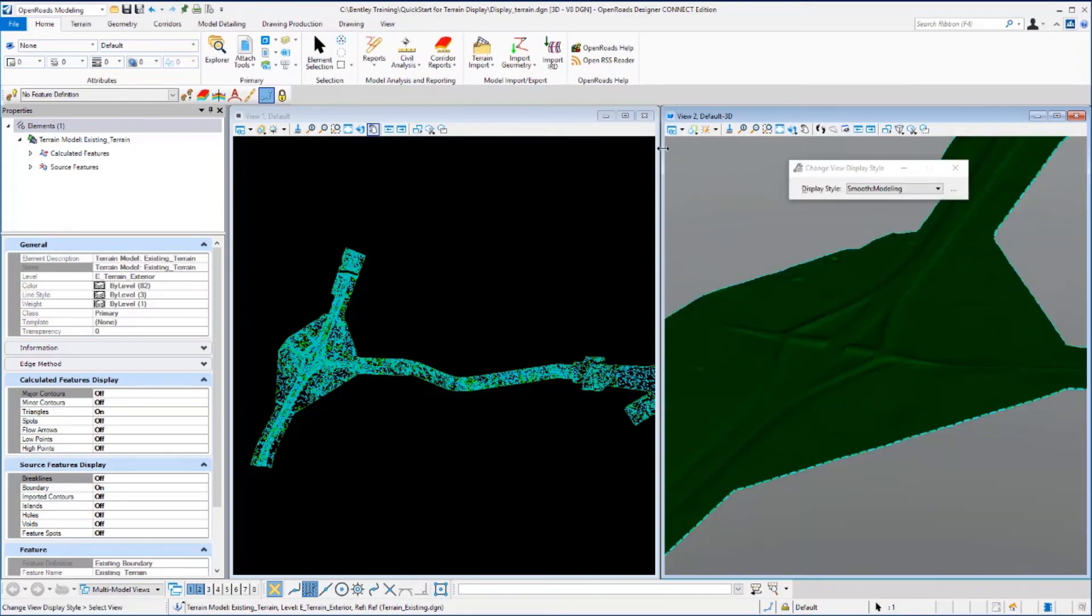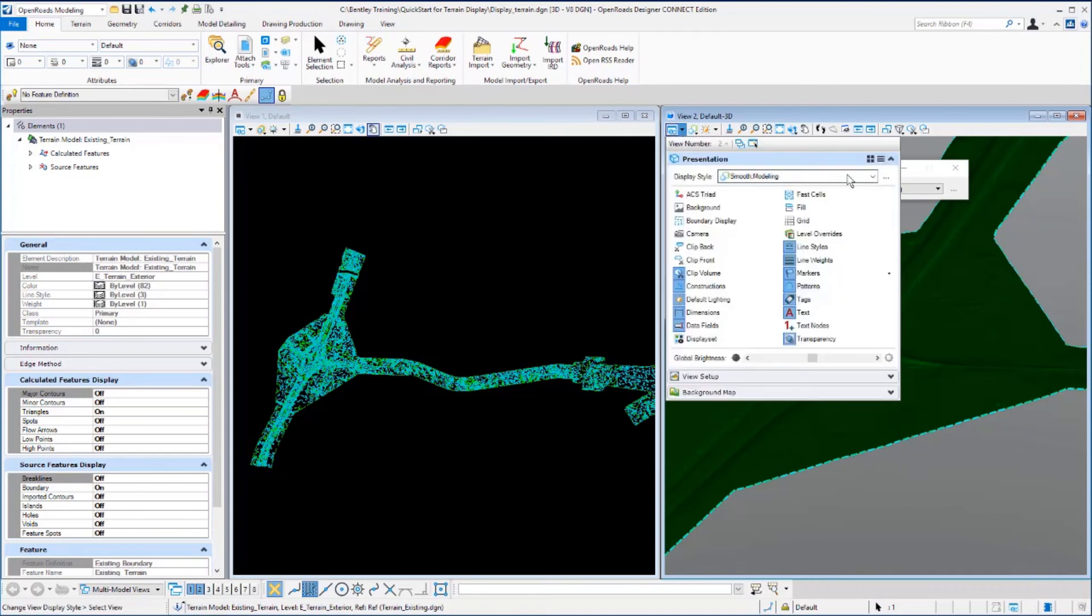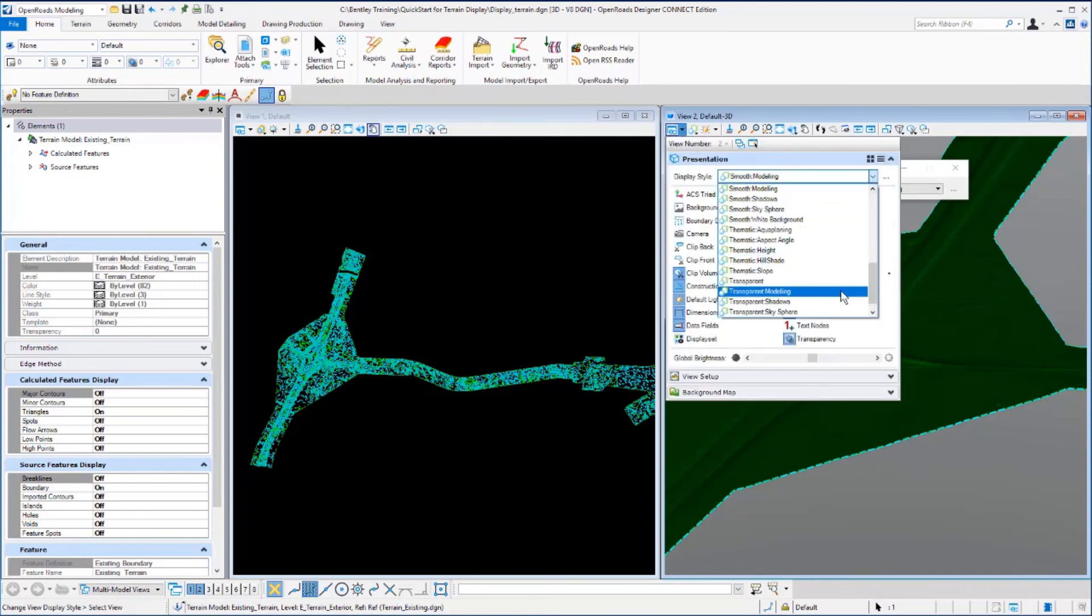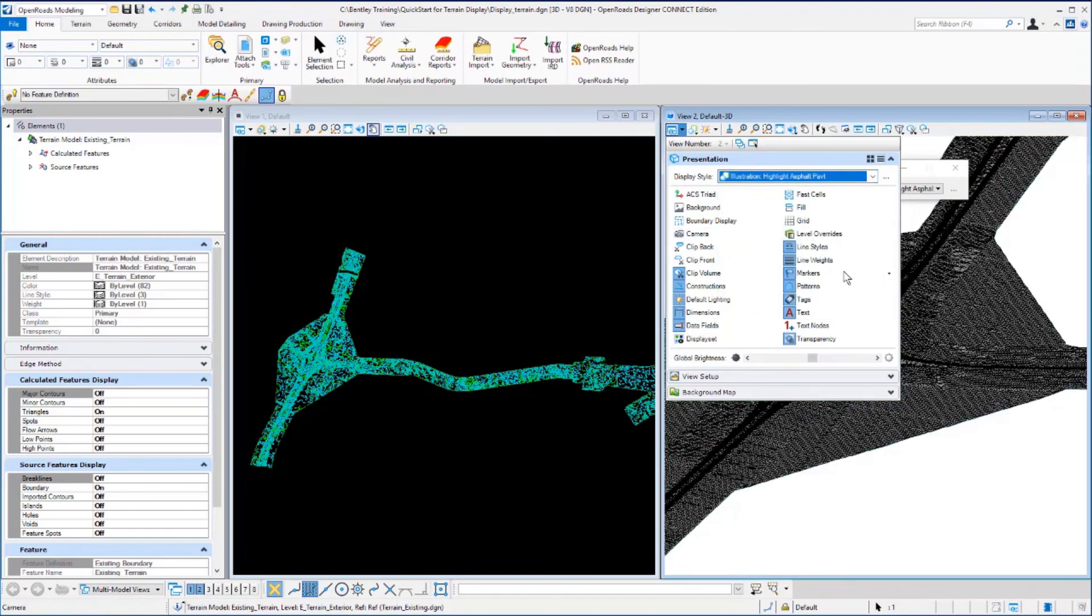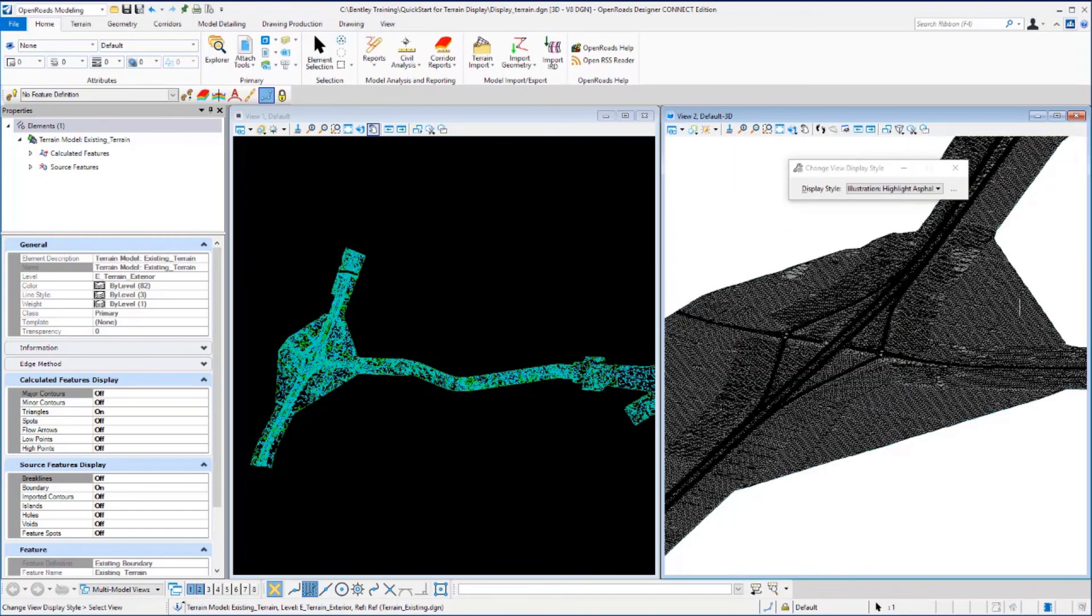So all of these different view settings, the display style, will give you a different look and feel for the view. You have many options to choose from for how you would like to see the terrain displayed in this view.